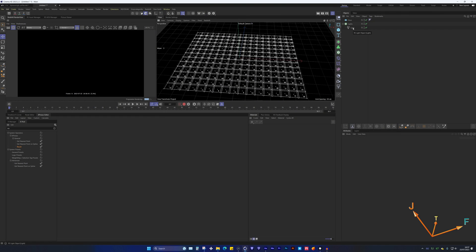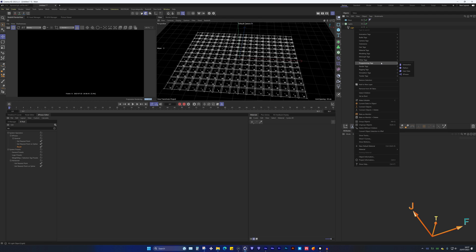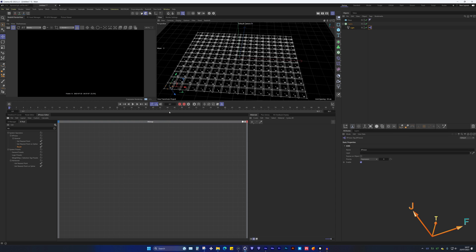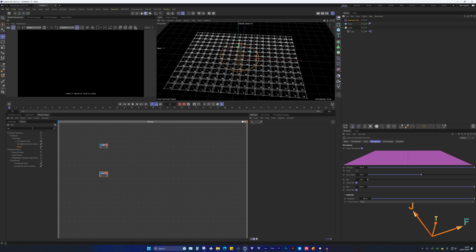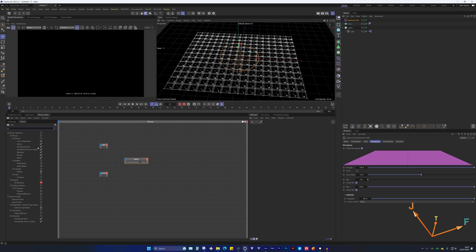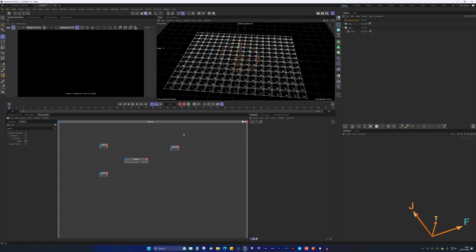Now for Method 2, which uses Xpresso. Right-click on the light, go to Programming Tags, and create an Xpresso tag. This opens the Xpresso window where we can drag in lots of different objects. First, drag in a light, then create a spherical field, then create a Falloff node and a Result node. With these objects we'll basically be able to create everything that we need.